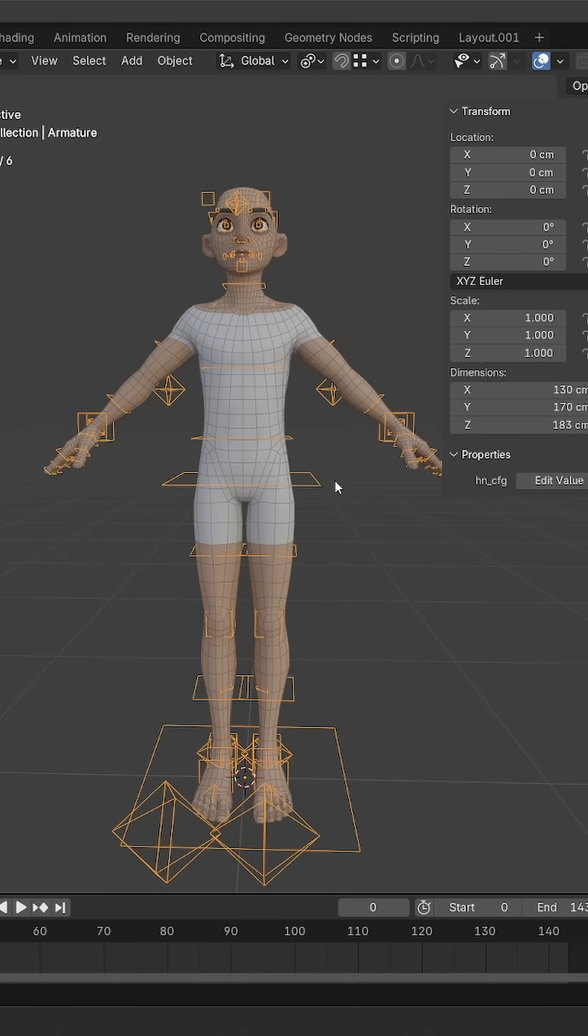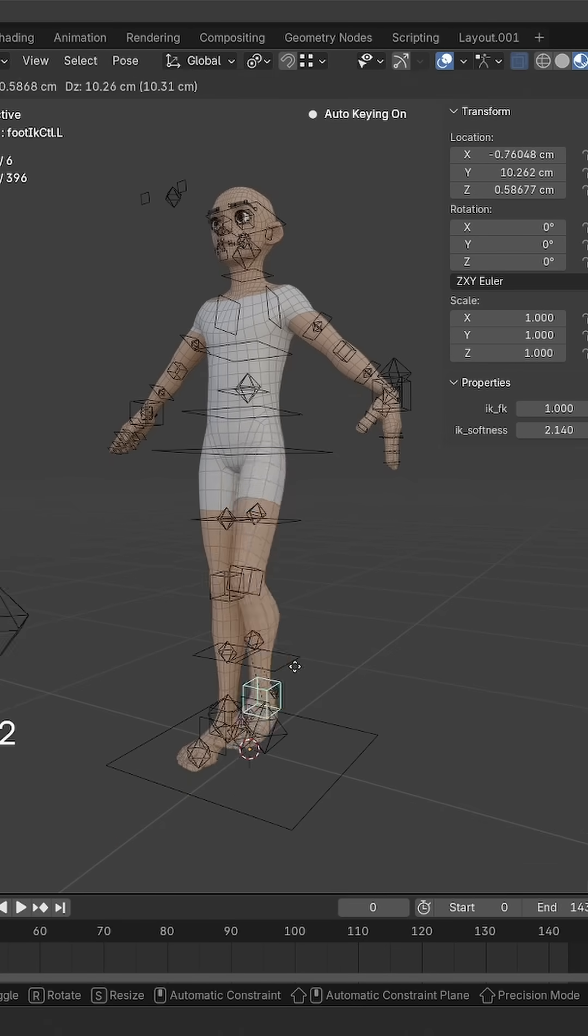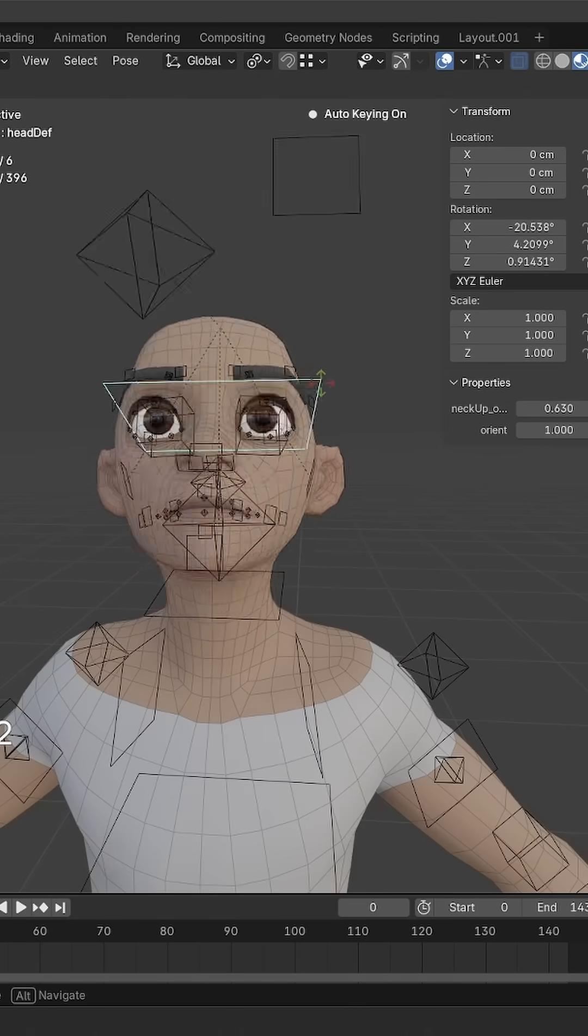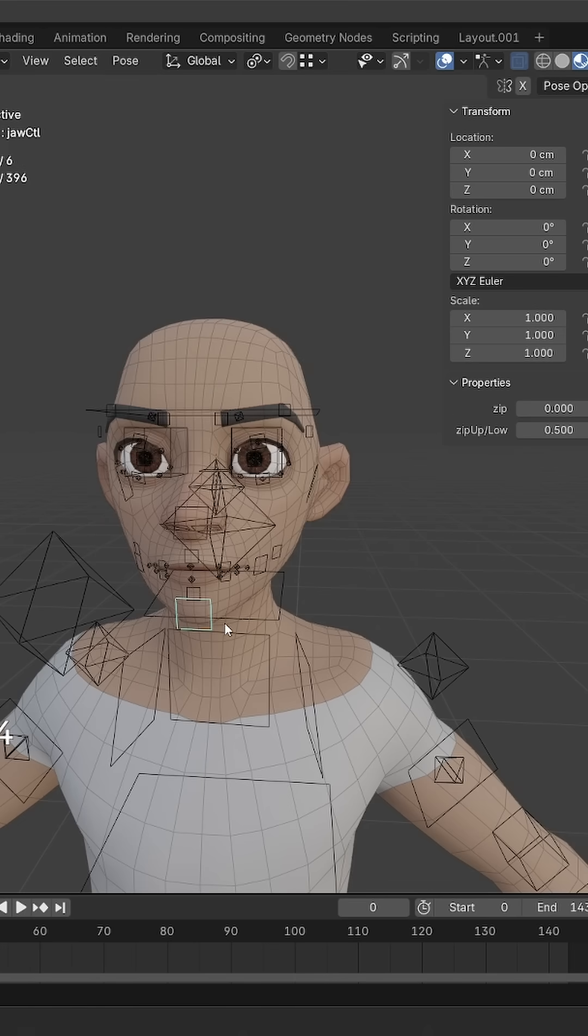At first, it looks like a regular rig. It has IK FK switching and a face rig. Very nice, but nothing we haven't seen.